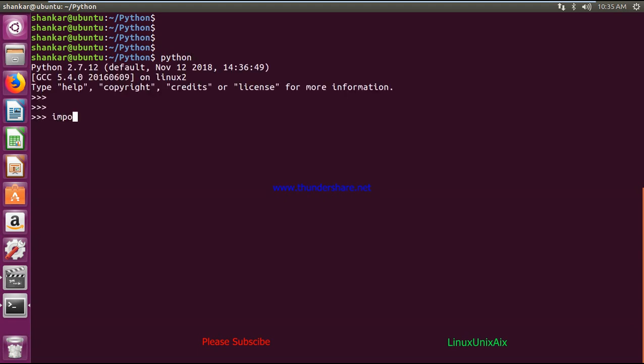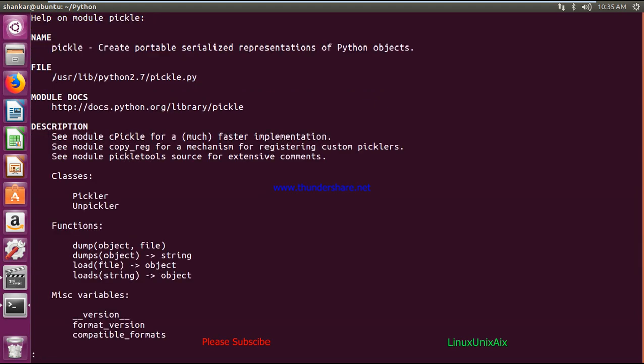By default, that module is present. If you go to your Python prompt, just do 'import pickle' — you should not get any error. Just type 'help(pickle)' and you will find basic documentation. It says it creates a portable serialized representation of Python objects. It has two things: pickler and unpickler. Pickling means storing objects into a file or string; unpickling means taking objects out from a file or string.